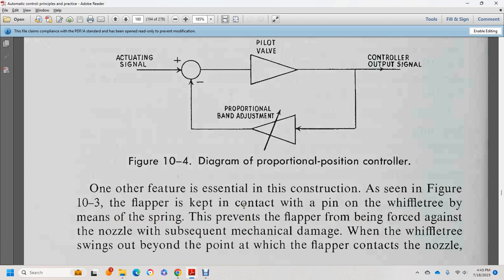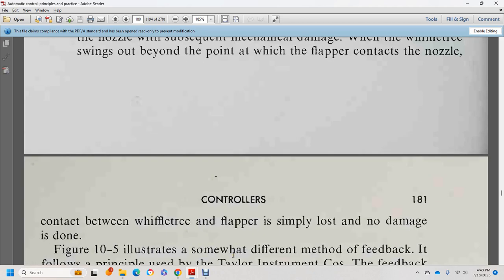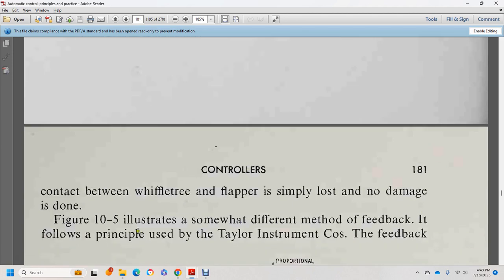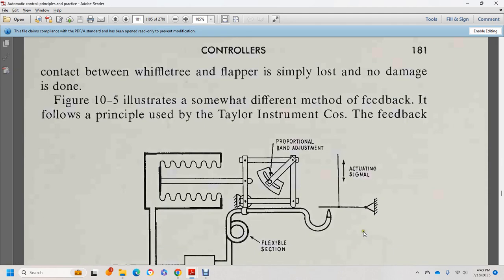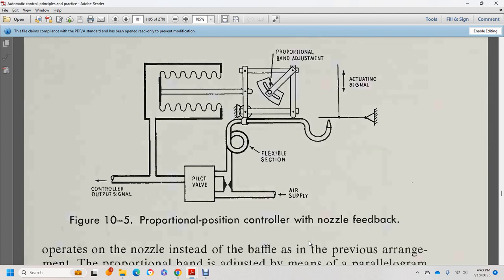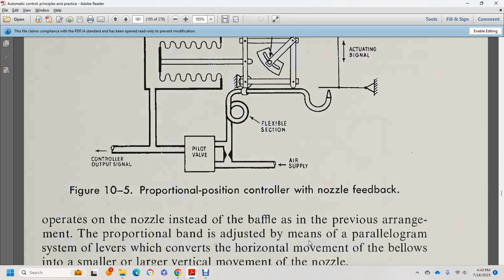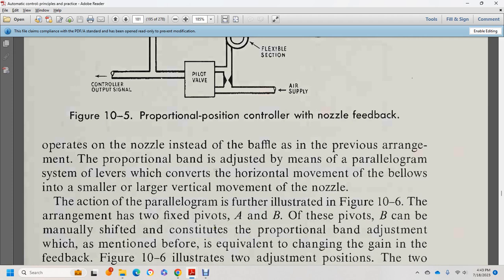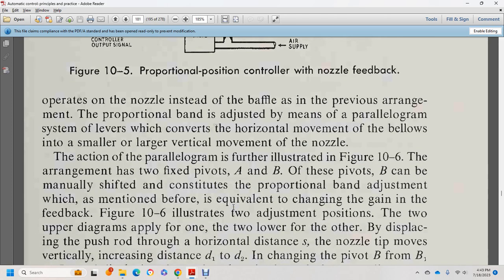In figure 10-3, the flapper is kept in contact with the pinion of the whiffle tree by means of a string. The flapper is forced against the nozzle; if the whiffle tree swings beyond the point of flapper contact with the nozzle, contact is simply lost with no damage done. Figure 10-5 illustrates a different method of feedback, following the principle of the Taylor Instrument Company. The feedback operates the nozzle instead of the baffle. The proportional band is adjusted by means of a parallelogram lever system.